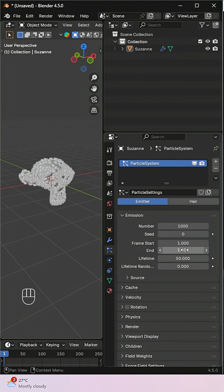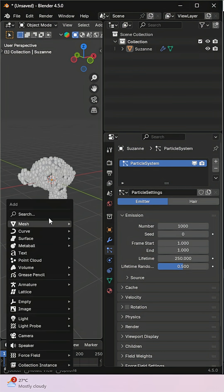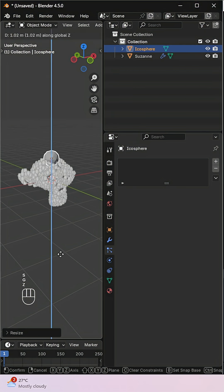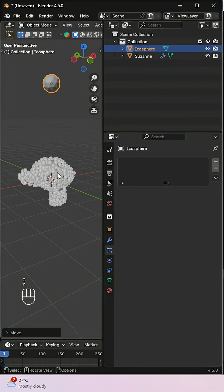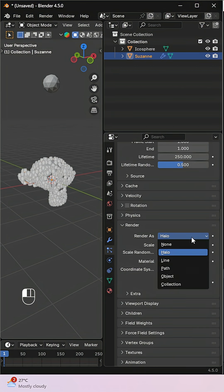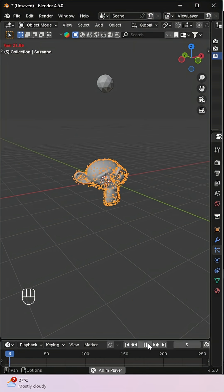Increase the lifetime and tweak lifetime random for a more natural variation. Create an ICO sphere to use as the disintegration bits. Scale it down and place it aside. Back in the particle settings, under render, choose render as object and assign the ICO sphere.